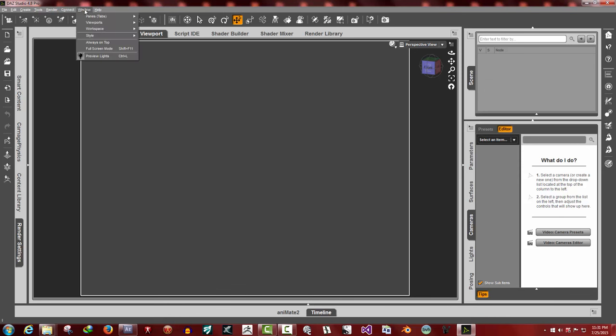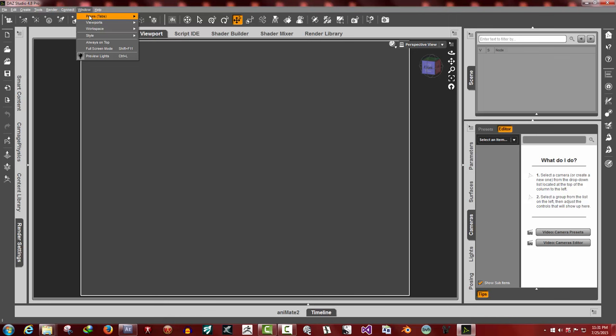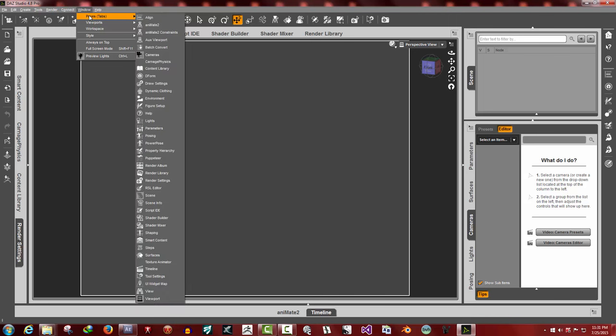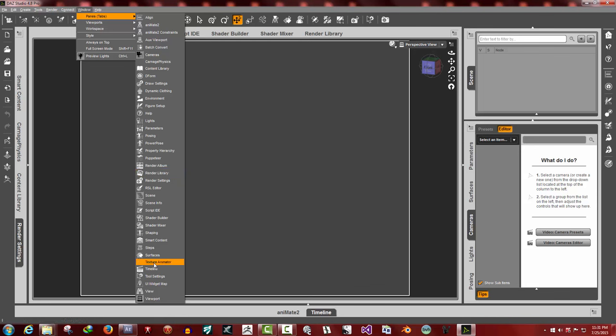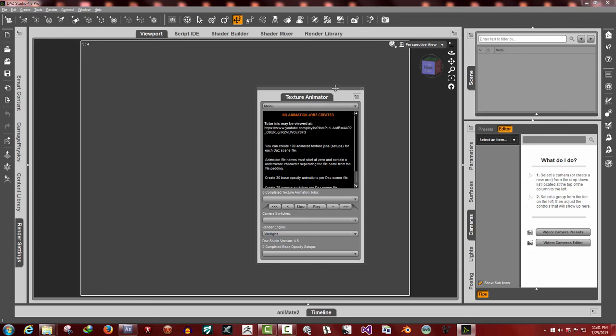Now to access the plugin's interface, up here on the menu screen, you go Window, Panes, Tabs. This is the list of all the plugins installed. Go down to Texture Animator and just click on it, and the interface will appear.